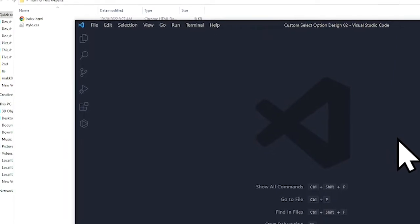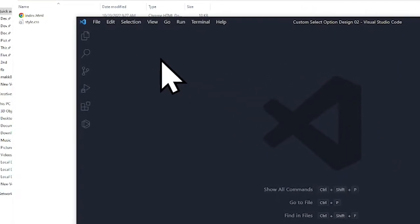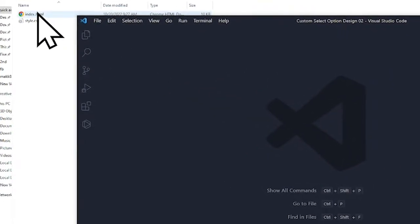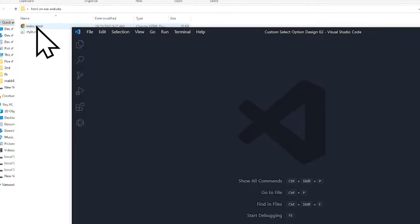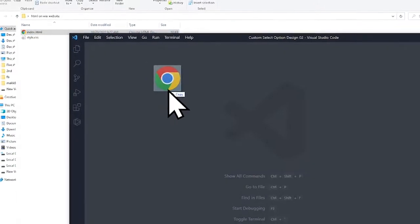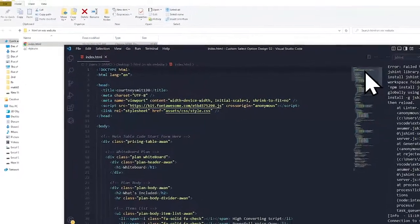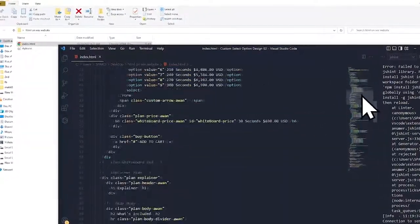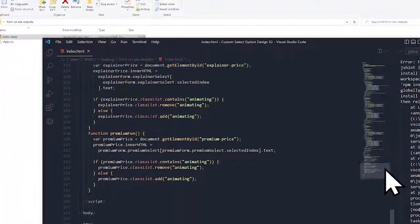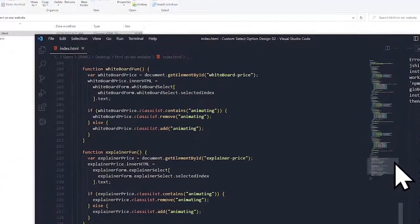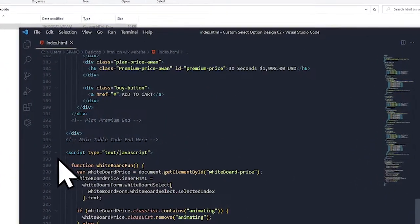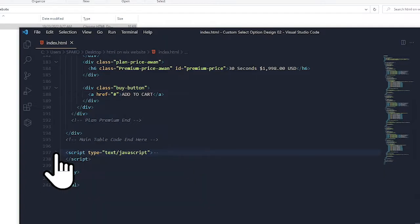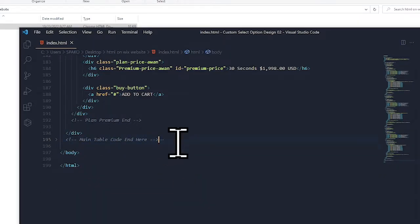Here we have the index file, index.html, where all the HTML code of the pricing table is. We also have JavaScript, but for this example we don't need this JavaScript code, so I'll just remove this.